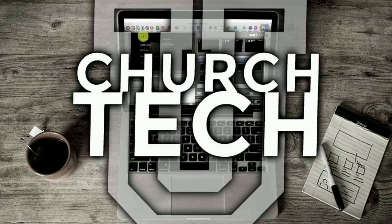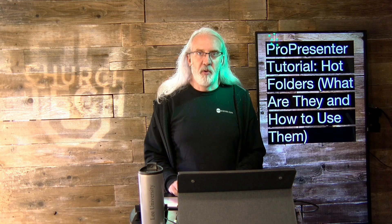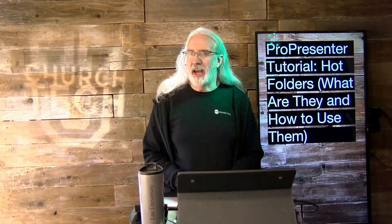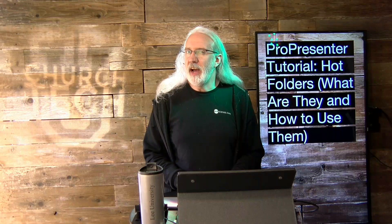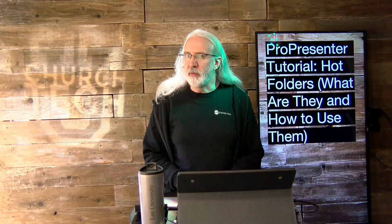Presented by Church Tech U, it's the ProPresenter Show. On today's show, what are hot folders and how do you use them?